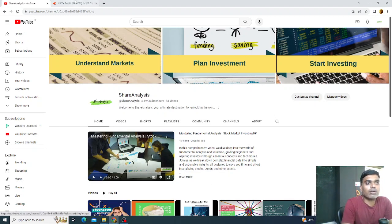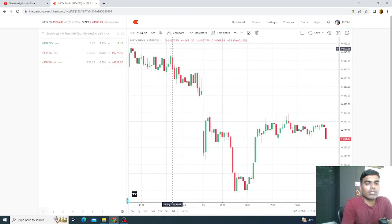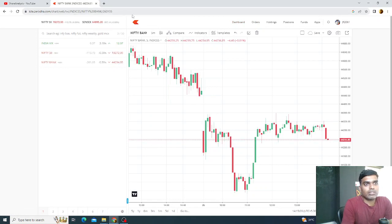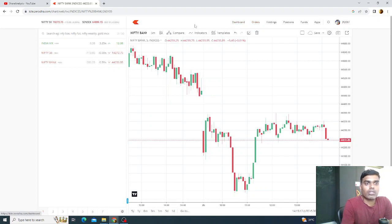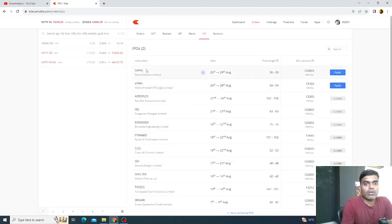To find the document, you can log into your broker portal or any trading portal. I have an account with Zerodha, so I'll show you how to open the RHP report using Zerodha. Once you log in, click on 'Orders' and then go to the IPO section. In the IPO section, you will find all the stocks currently listed for IPO where you can place a bid right now.